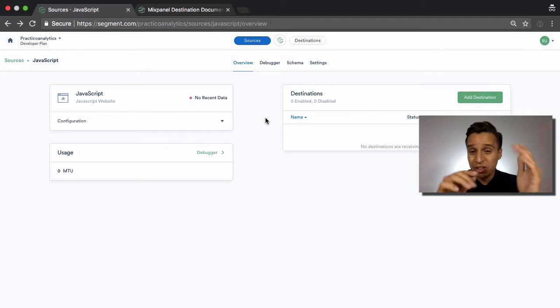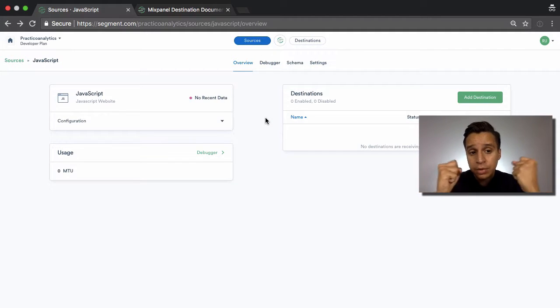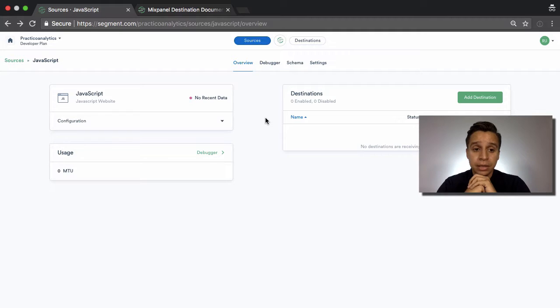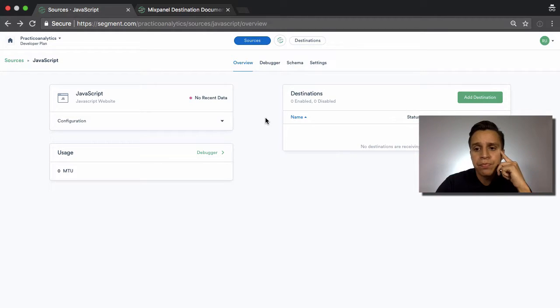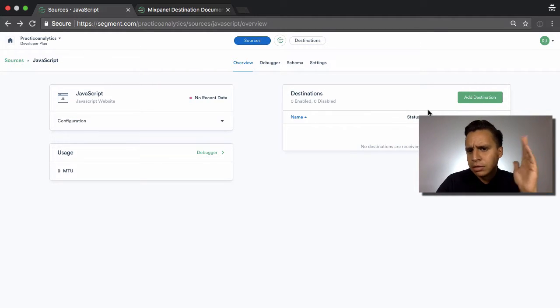Now we have sources. We can look at destinations. So we know data is going to come in through some kind of library or some kind of app. Now we look at how we send data to places.